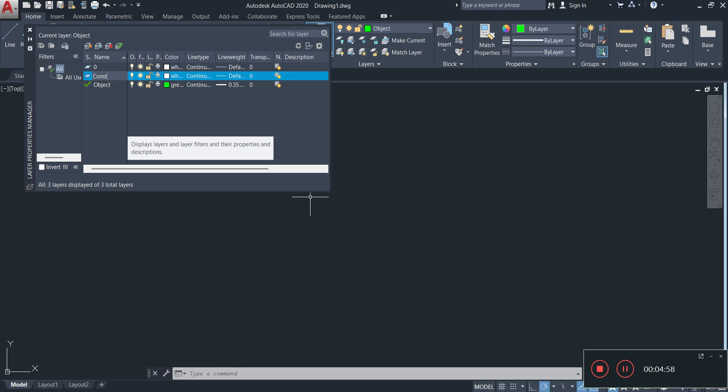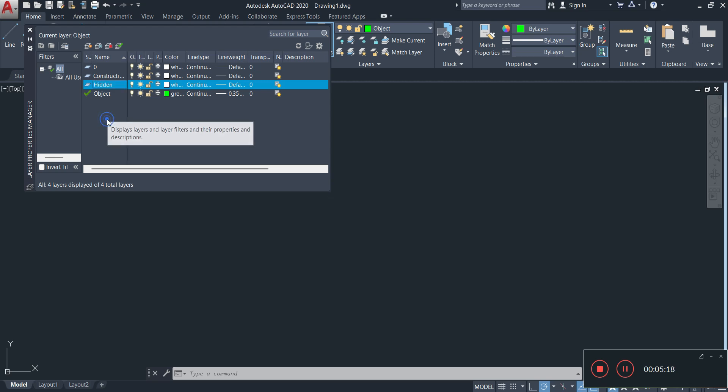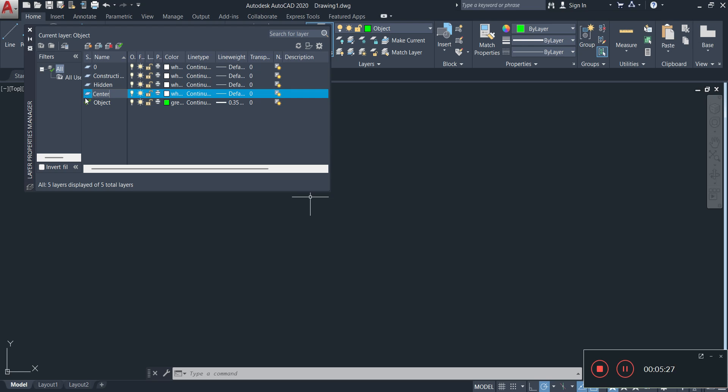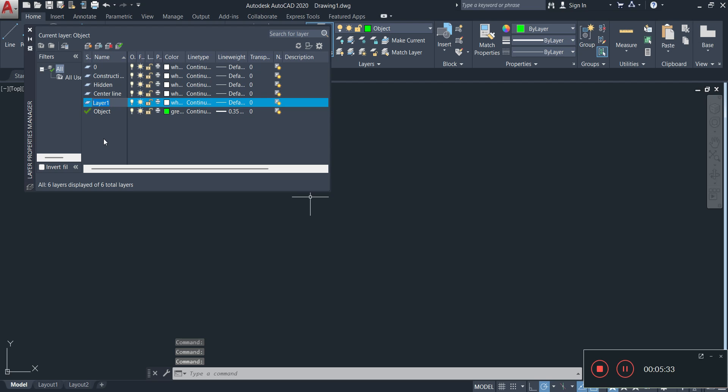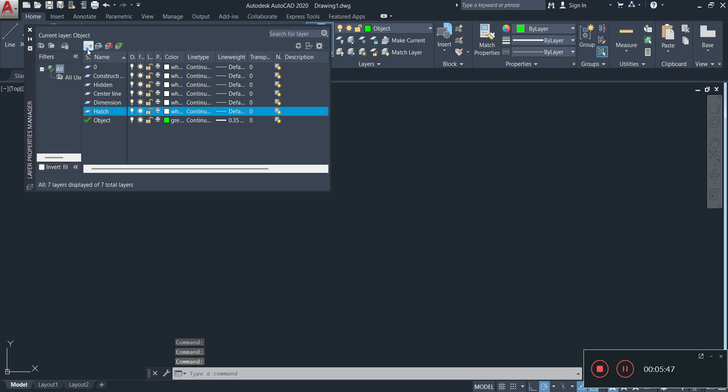So for example, you're going to need a construction layer. I'm going to create another one. You're going to need a hidden detail line layer. I'm just creating them and then after I'm going to change the color, the line type, and the line weighting. You're also going to need a center line layer, you're going to need a dimension layer, and you're going to need a hatch layer for advanced stuff. And you may also need a text layer or a label or annotation. Whatever you want to call it. I'm just going to call it text.